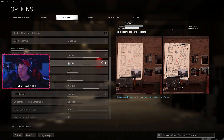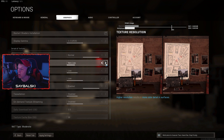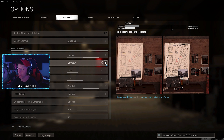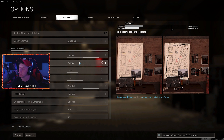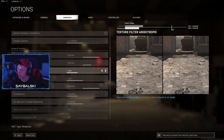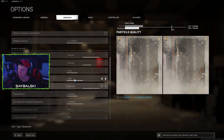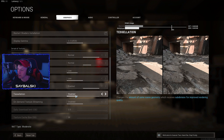My regular texture resolution I have set to normal. You can set it to high but you don't really need that. I used to play on very low but the camouflages on your guns look like play-doh, so if you set it to normal all your camos look just fine. Texture filter anisotropic I play with on low, particle quality low, bullet impacts and sprays enabled, tessellation disabled.